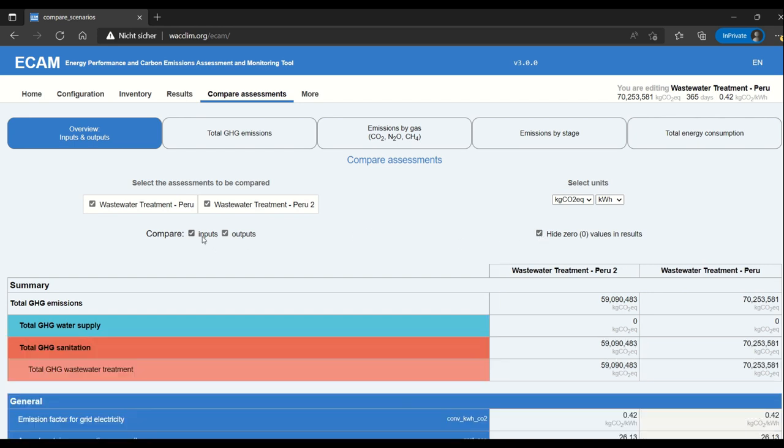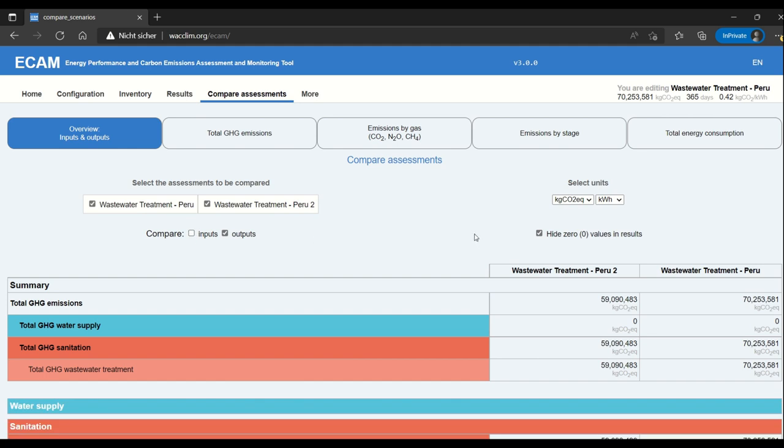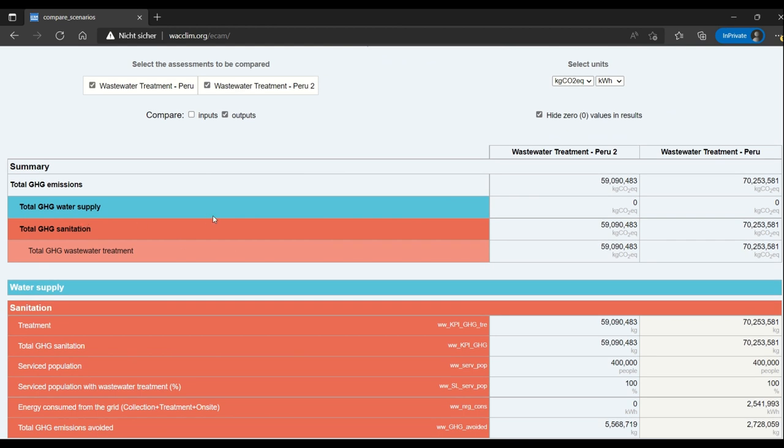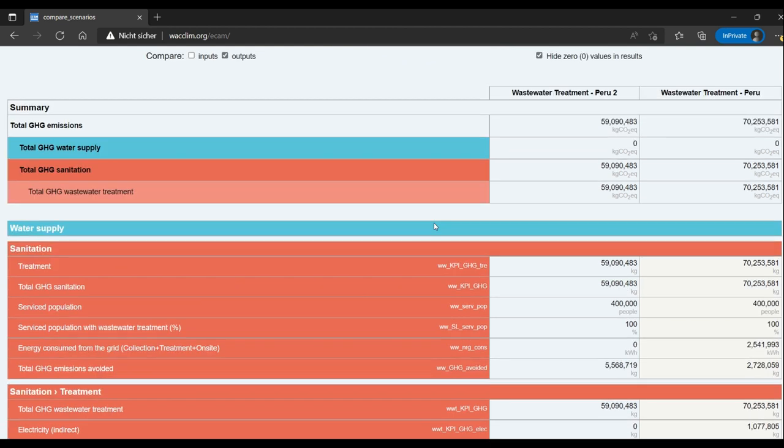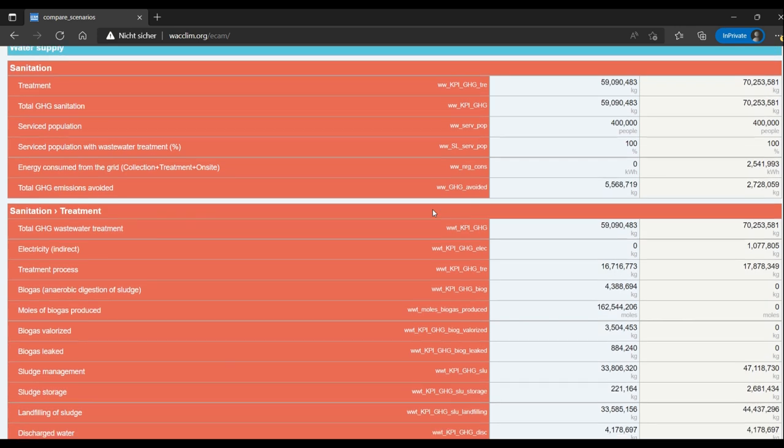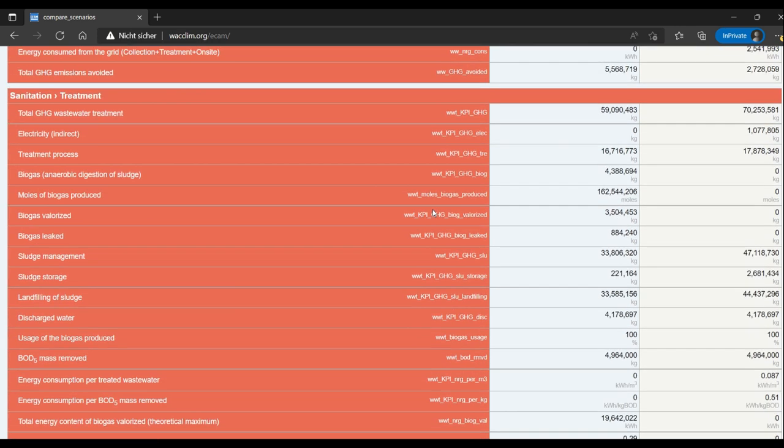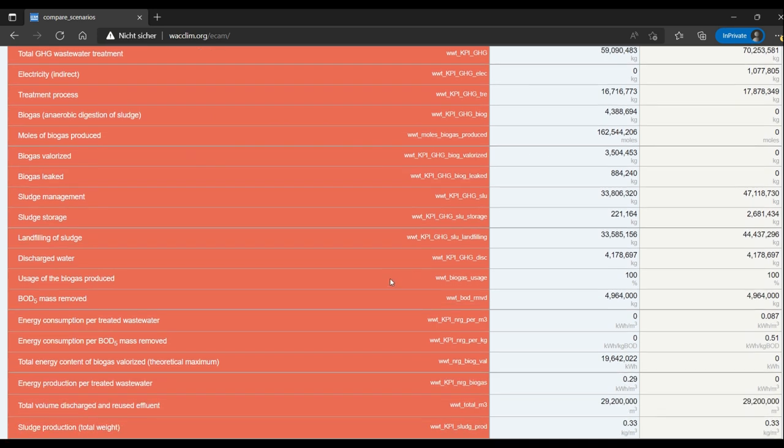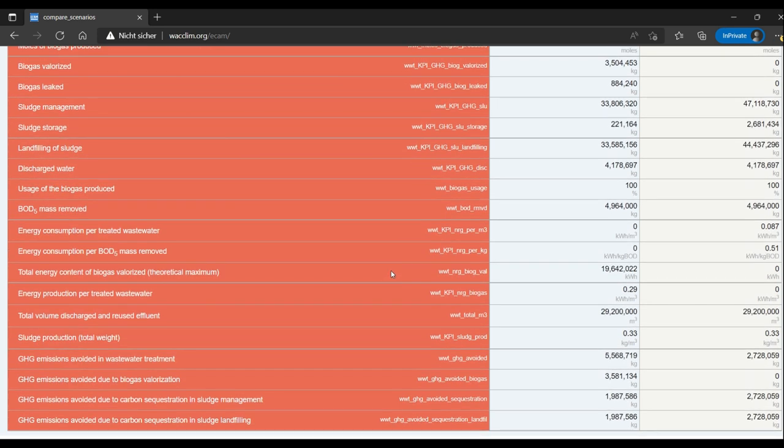I like looking at just the outputs because then I can compare what the outputs from different stages are. The inputs are also interesting, but I just entered them so I don't see them as necessary in this comparison. For example, here we have this summary where you can see the total GHG emissions. You can also go down to sanitation and see the differences, for example in biogas produced and also the GHG emissions avoided. For example, here for biogas valorization we can see that number.